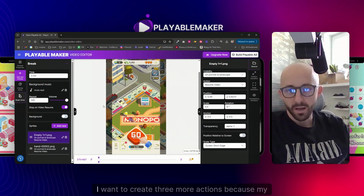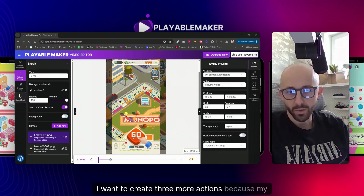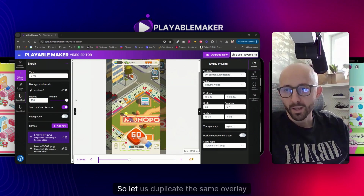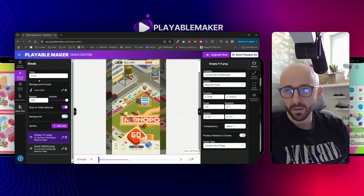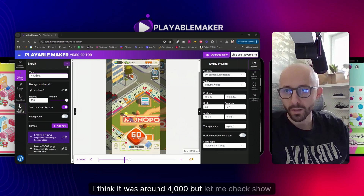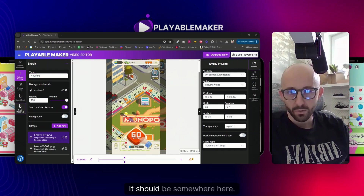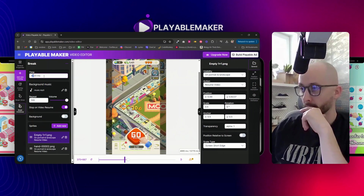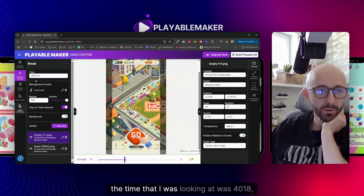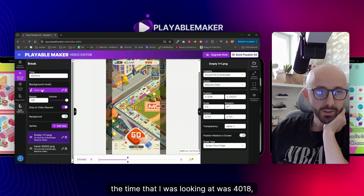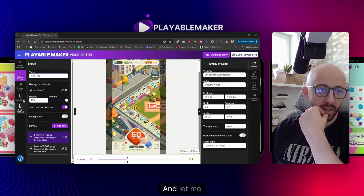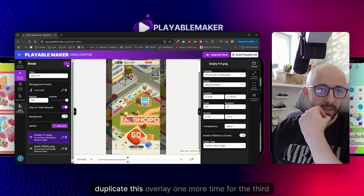With this in mind, I want to create three more actions because my original video has a couple more interactions I'd like to add. Let me duplicate the same overlay and find the right time - I think it was around 4000ms. Let me check the preview. The time I was looking at was 4018 - same place, the button doesn't go away because it's still in the same position in the video.